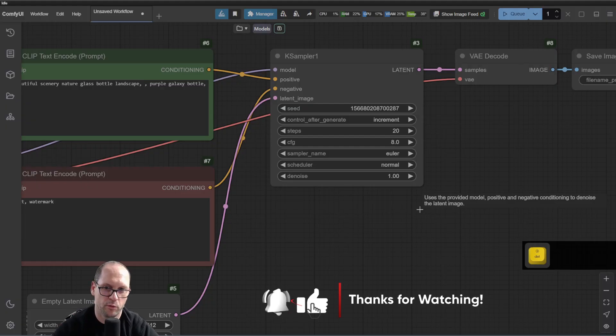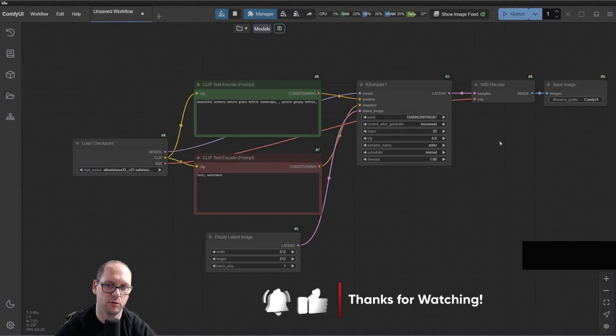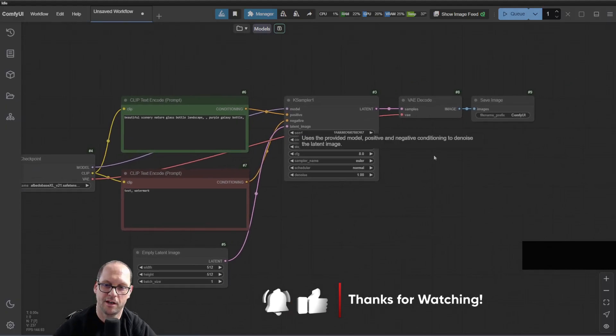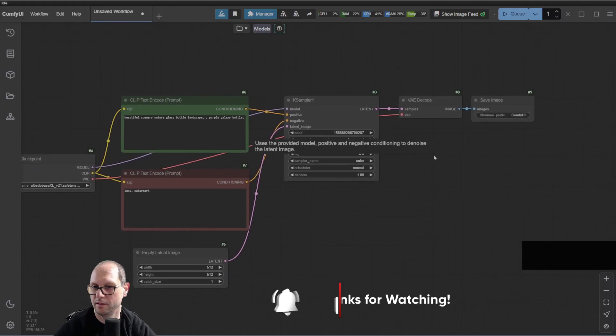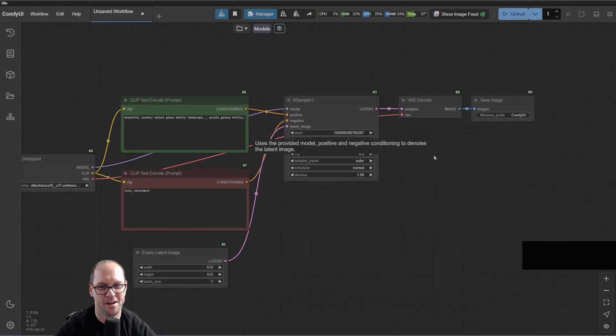Thank you very much for a quick tip for duplication of nodes. Subscribe, like, and help me to spread the word. Bye!